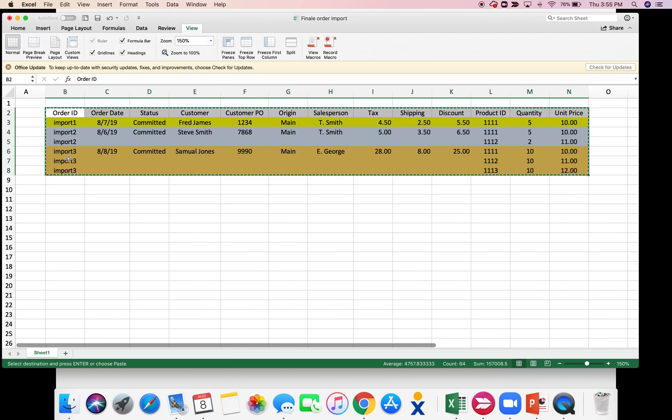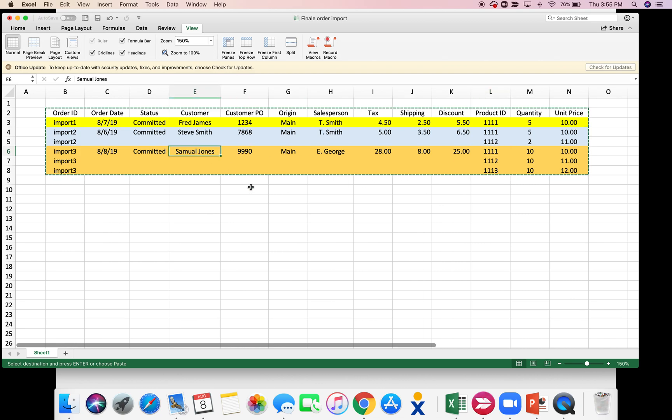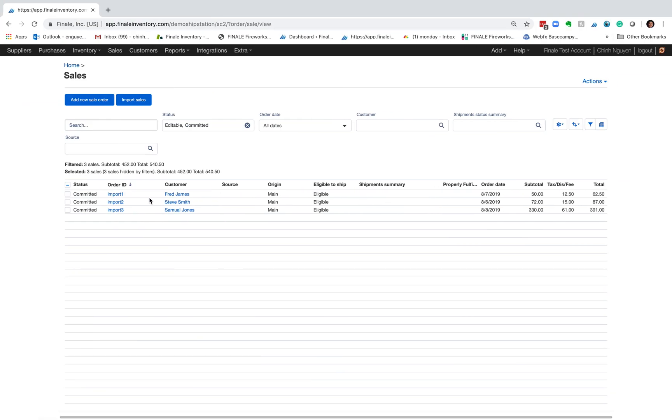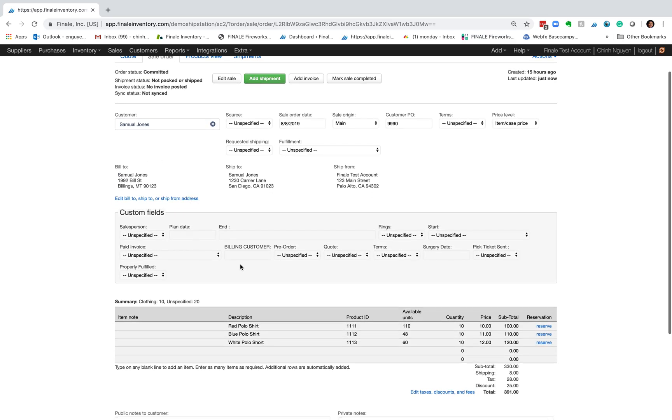If I go back to my Excel file, remember import three has three line items for customer Samuel Jones. So I click on this. Now you see the customer's populated and then you see the three line items.